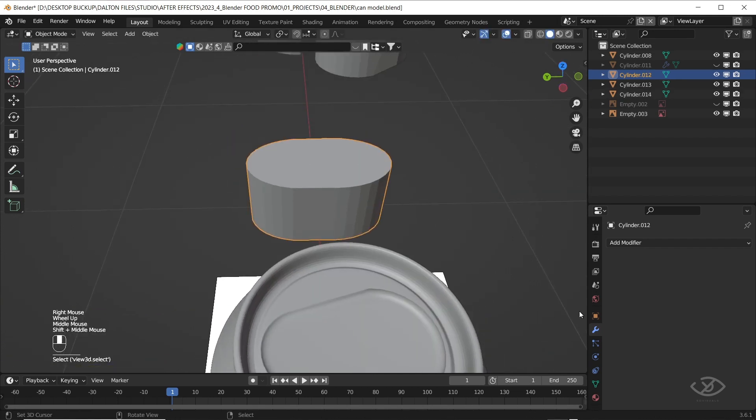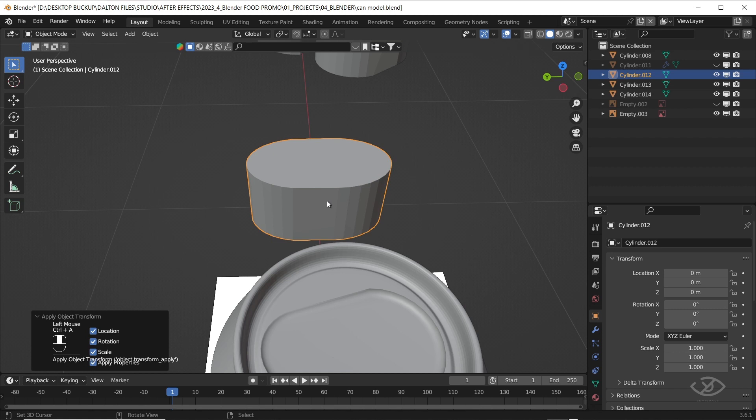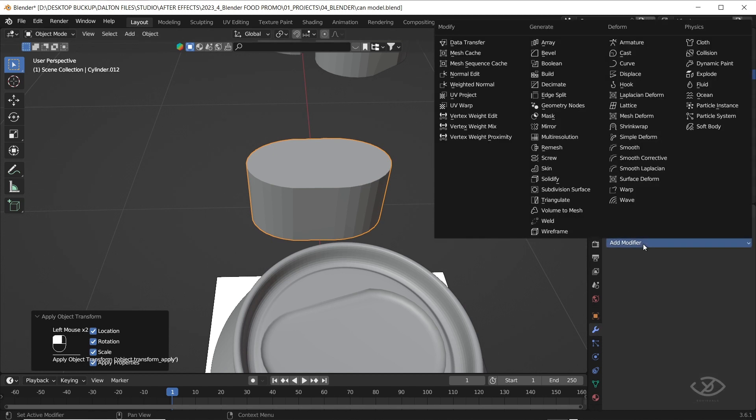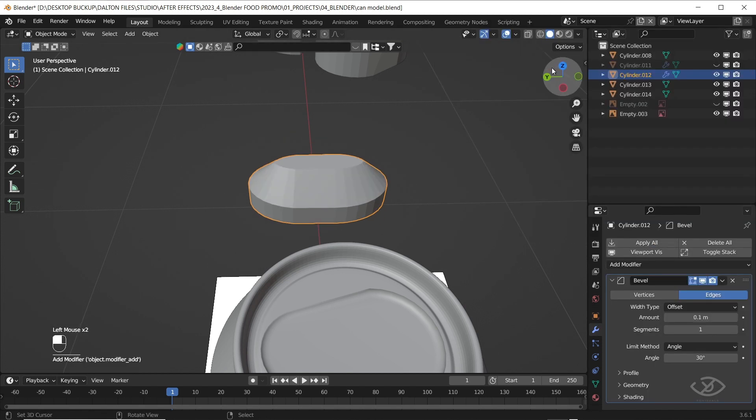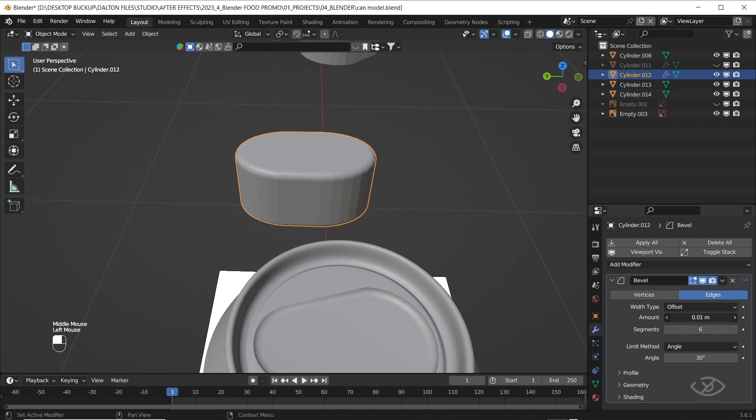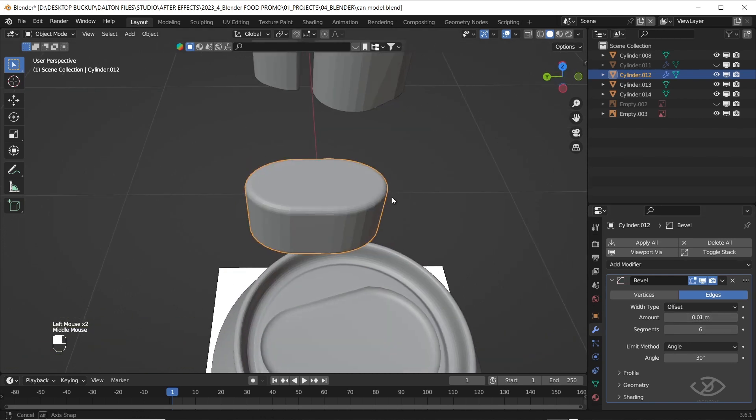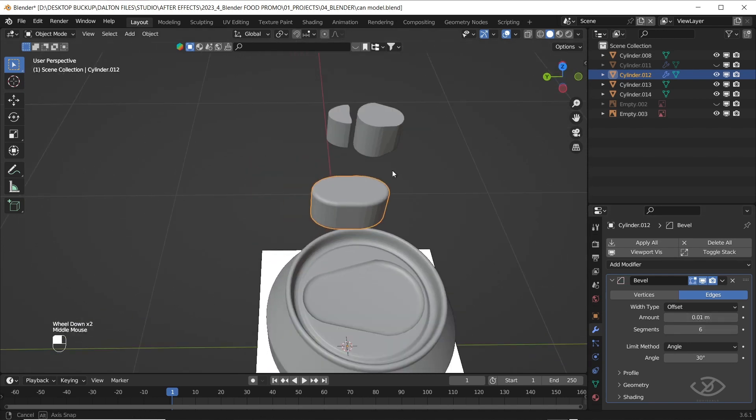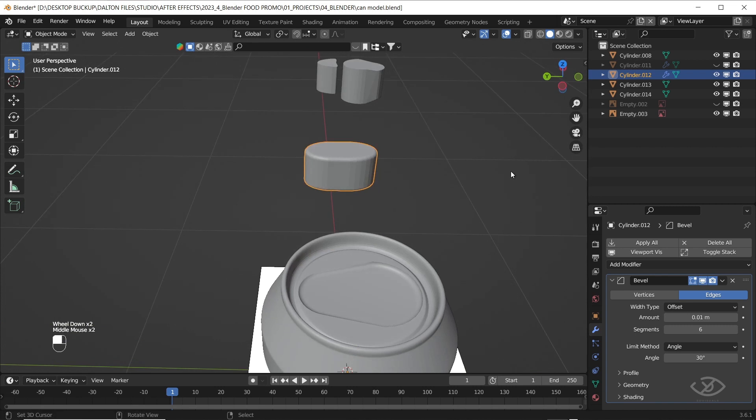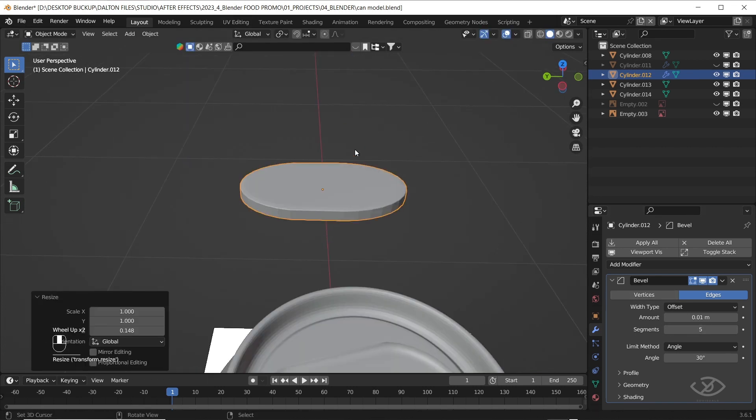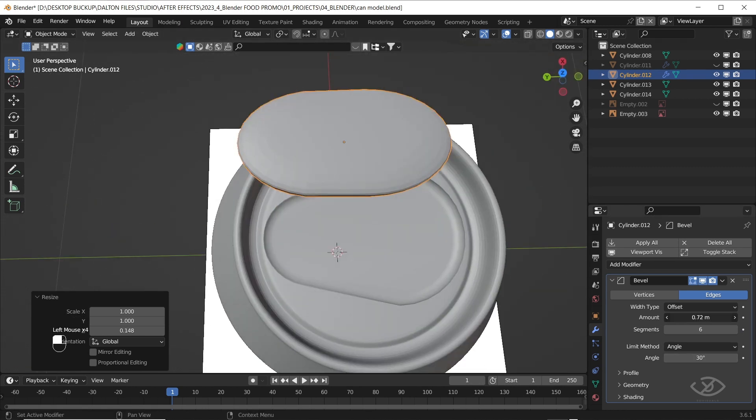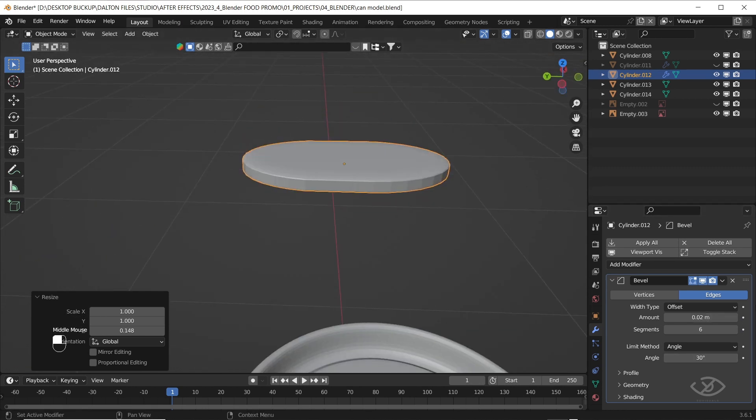Select the first cylinder, apply transform, then apply also bevel, increase the segments into 6. Change the amount value into 0.01. Let's try to make the segments 5 instead, pretty good. Scale down into z-axis.